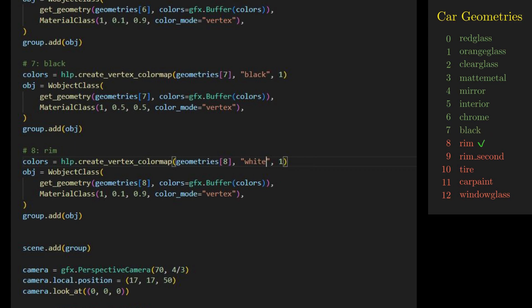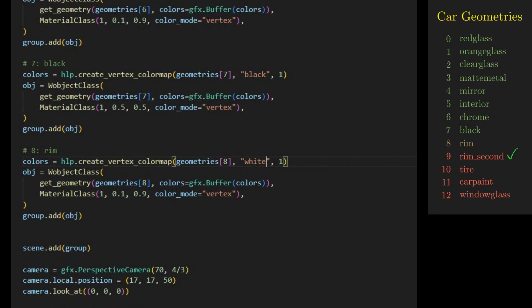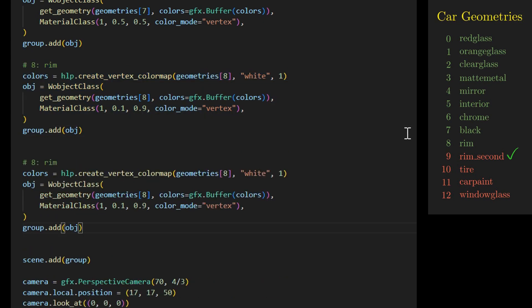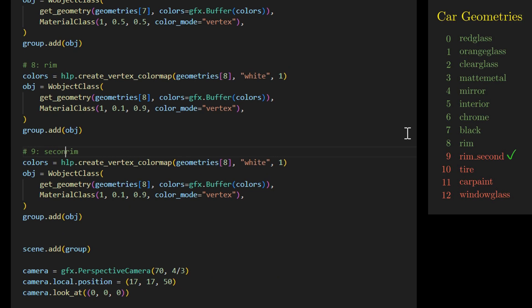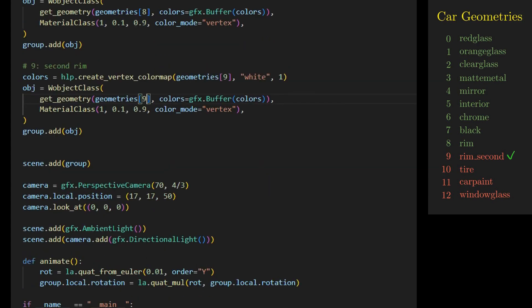The next geometry is for the rim, representing the wheels. We need a metallic material, achieved by setting roughness to 0.1 and metalness to 0.9. After rendering, it looks good. The next geometry is for the second rim, also representing the wheels. We use the same color and material as the first rim. After rendering, it looks good.